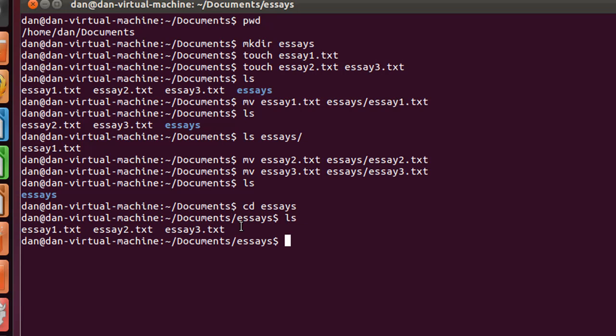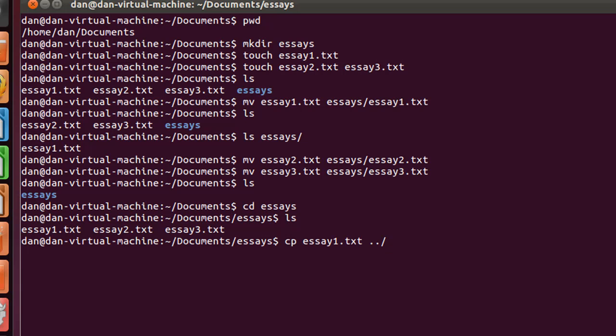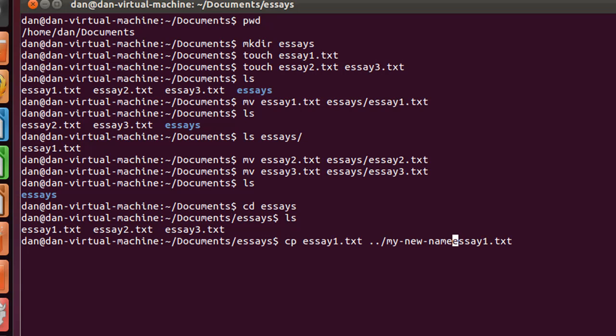Now another command that we could use is the copy command. I could say I want to cp for copy, essay1.txt. And I could copy it to dot dot up one folder, and with a new name called, I could give it a new name. I could say my new name essay1.txt, my dash new name dash essay1.txt, and place it one folder up, and I could do that.